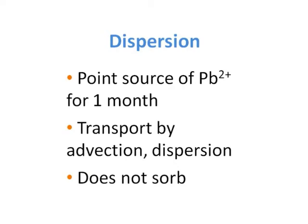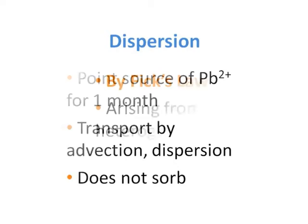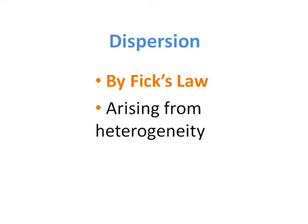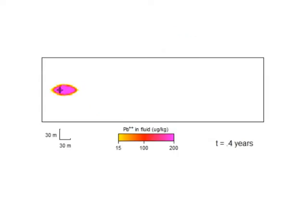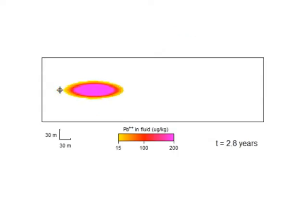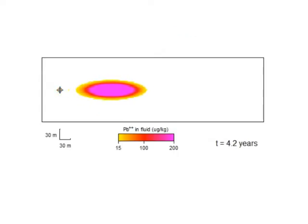In both cases, lead-contaminated water enters the domain through a point source. We'll use Fick's law first. To do so, we'll specify the longitudinal and transverse dispersivities of a homogenous domain.